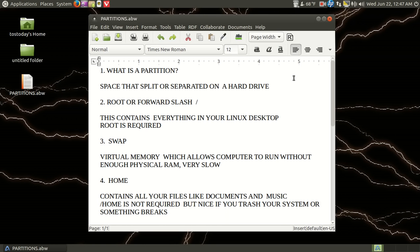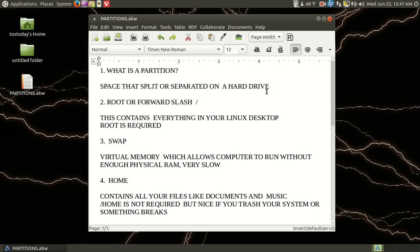Okay, so what is a partition? Well, it's basically space that is split or separated on a hard drive. If you are building a house or have a house that has just four walls and you want to build or put in sections, those sections would be walls.